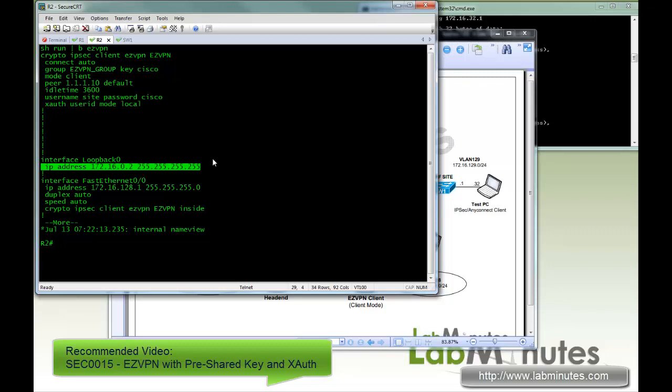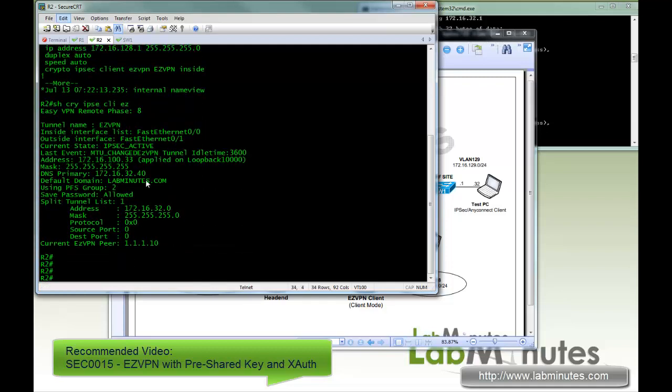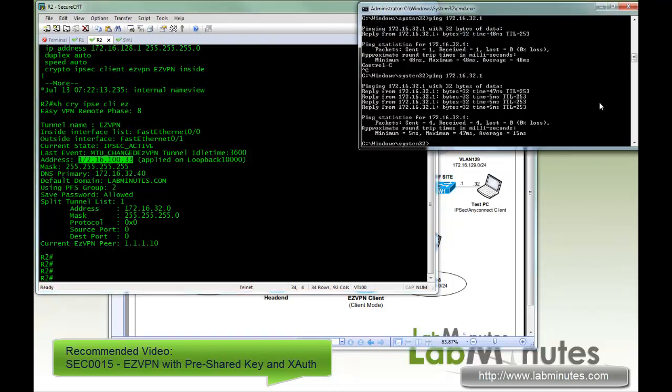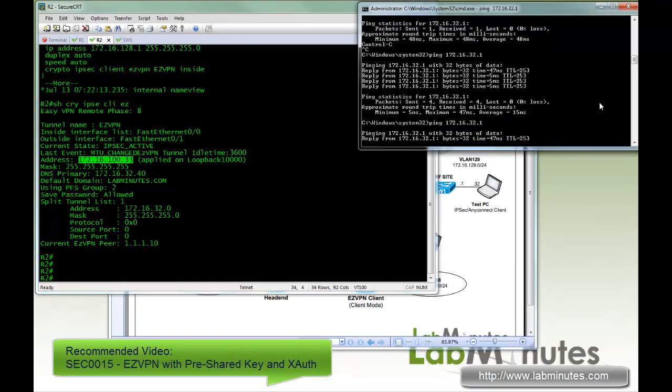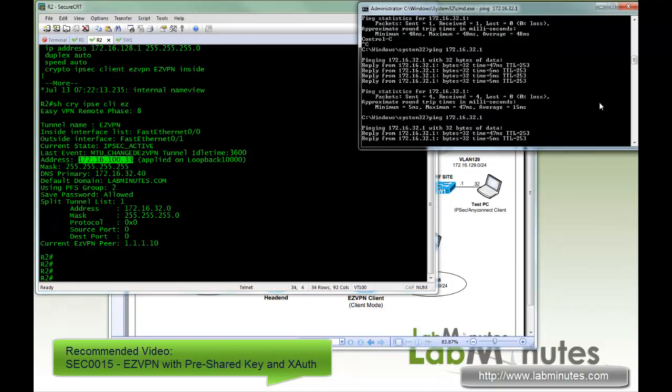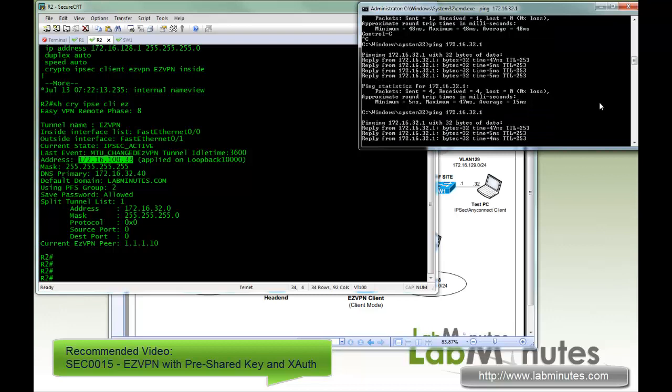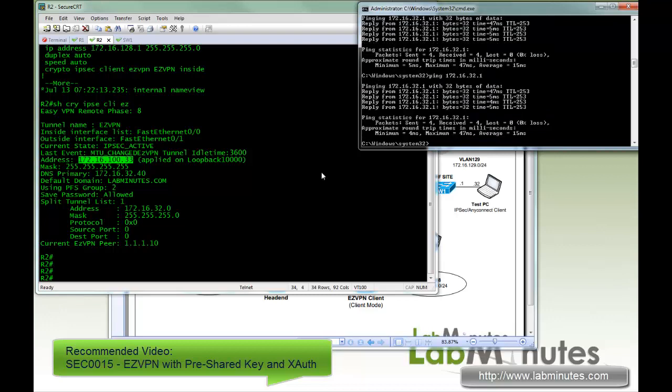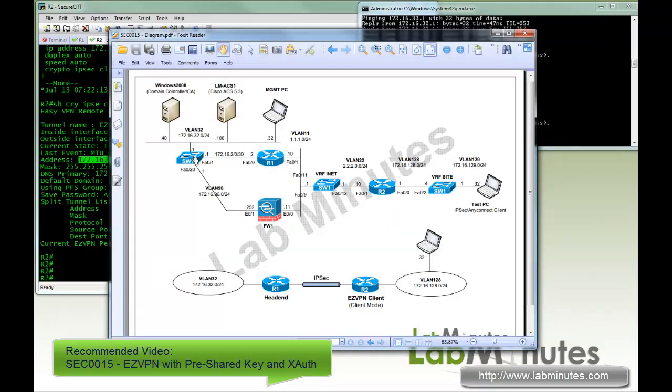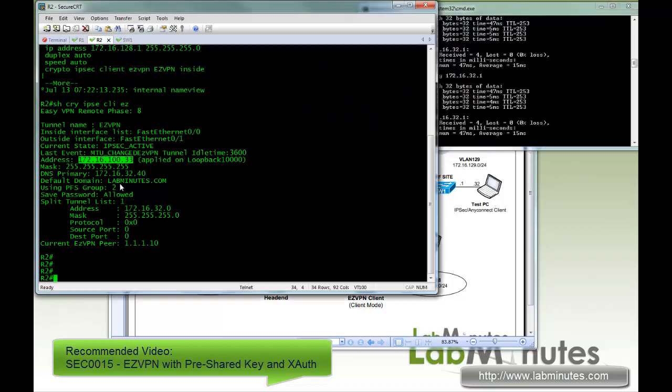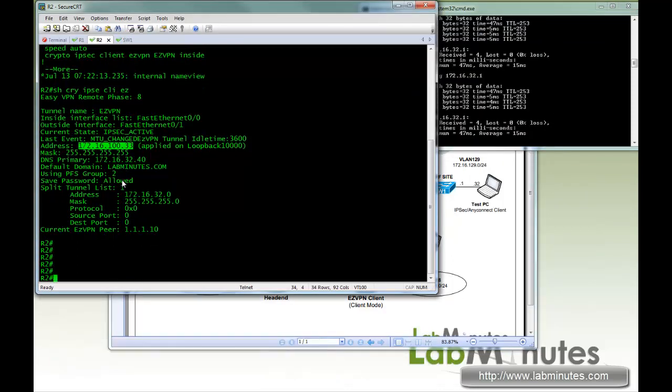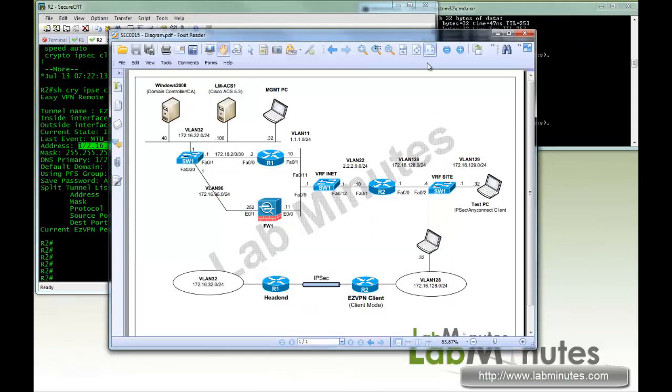Right now, just to show you, our EasyVPN tunnel is currently up with the IP from the headend 100.33, and here we can ping 16.32.1, which is our switch behind the headend IP.